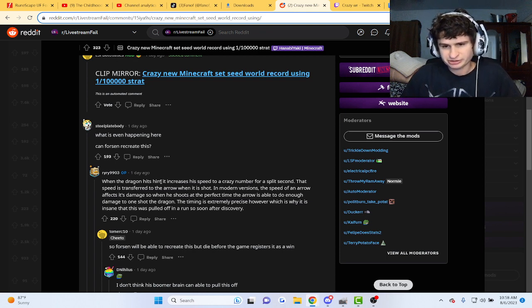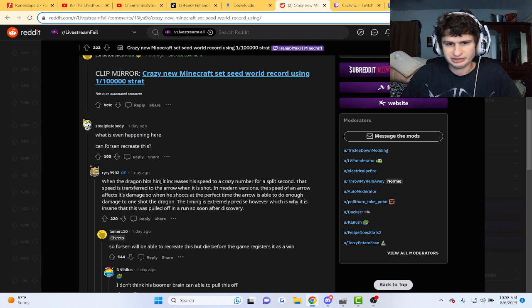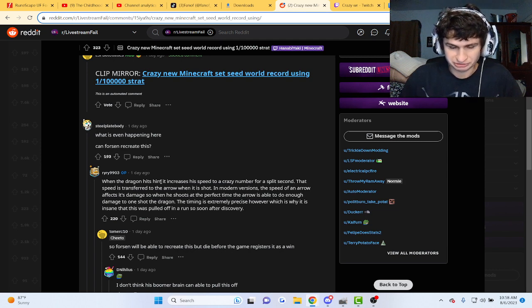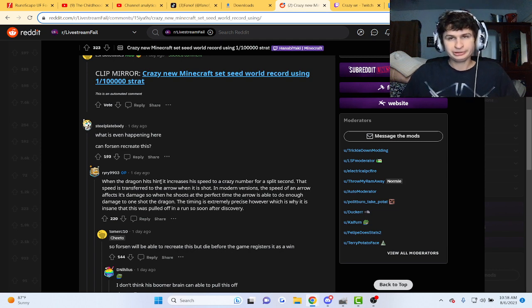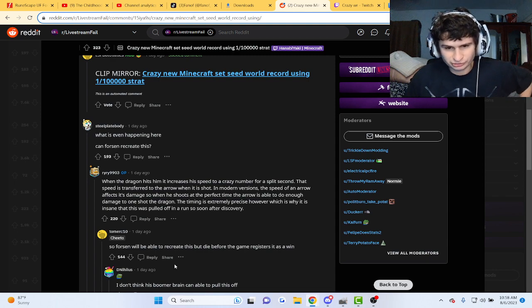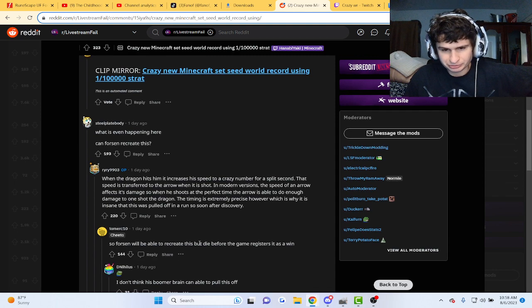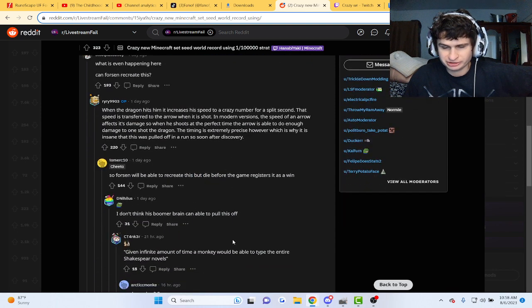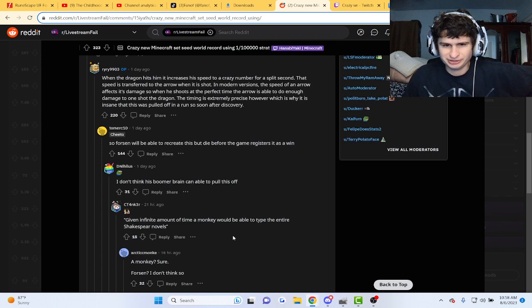Timing is extremely precise, which is why it's insane. This is pulled off in a run so soon after its discovery. So fortunate to be able to recreate this in the time before the game registers it as a win.